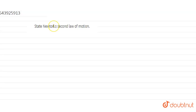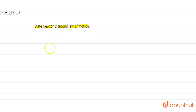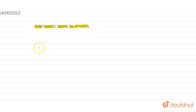Hello guys, today we have a question: state Newton's Second Law of Motion. As we know, Newton's Second Law of Motion says that acceleration happens when a force acts on a body. We can say that acceleration — meaning gaining speed — happens when a force acts on a mass or any object.